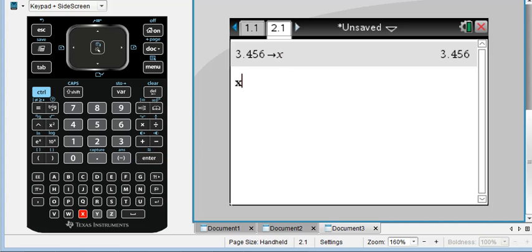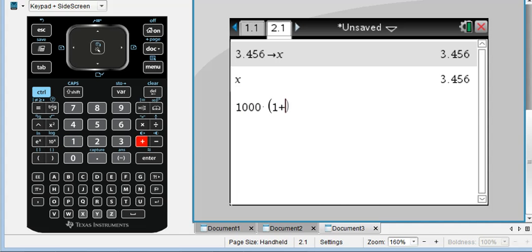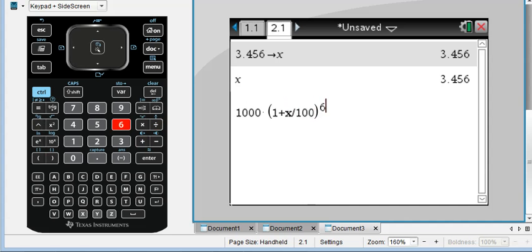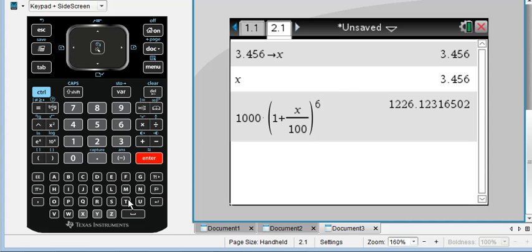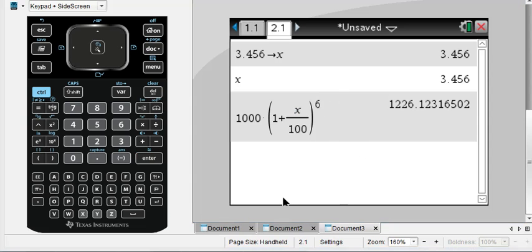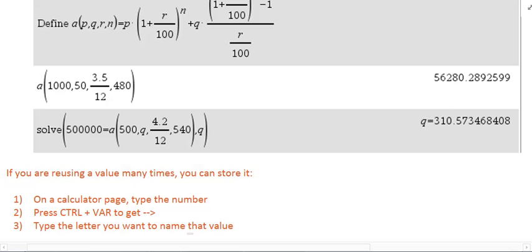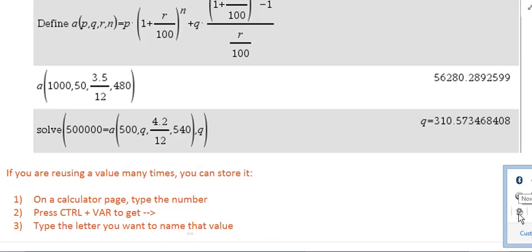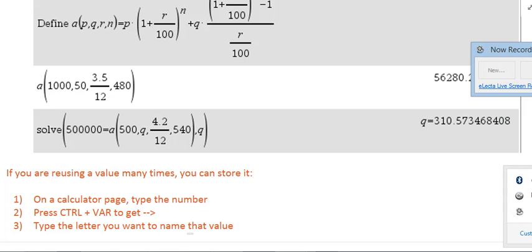Now whenever I type x, that value will come up. So if that value was your r, and you were doing 1,000 times 1 plus, instead of typing 3 point blah, blah, blah, you can just do x over 100 to the whatever, and it will automatically pull the 3.456 in for the x right there. So it's just a little shortcut if you do find that you're having to reuse values fairly often. So those are two really great tips and tricks to defining formulas to reuse them, or defining variables so you can use a value over and over. And that is it.